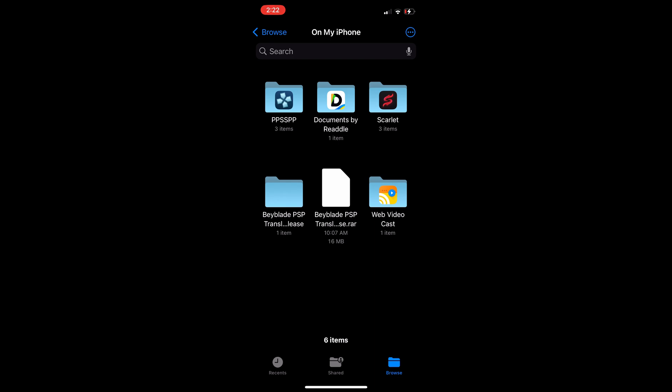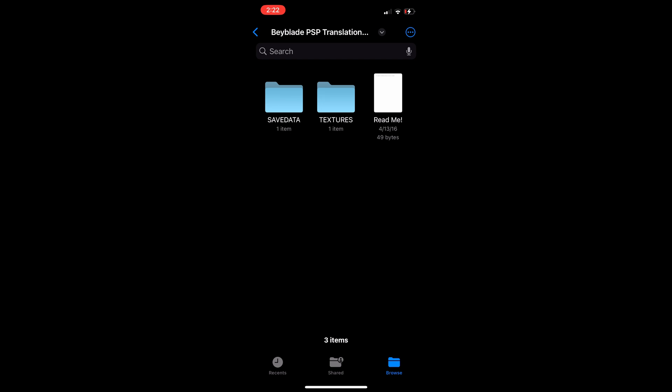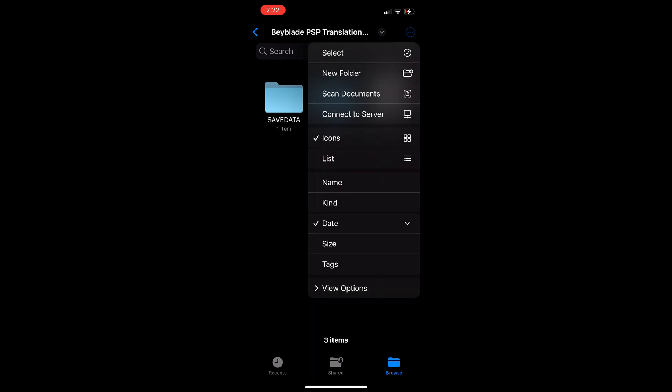For the iOS version, it's basically the same as PC and Android. You just want to take the file, extract it, and then move the save data and textures into the PSP folder.